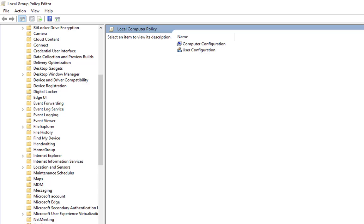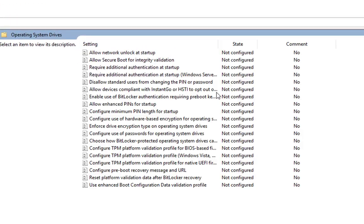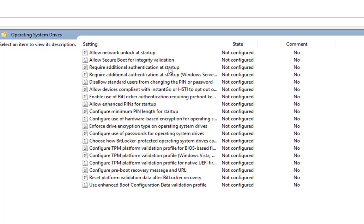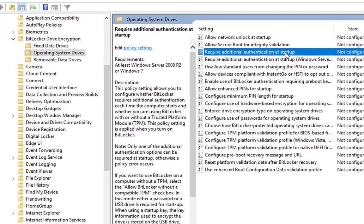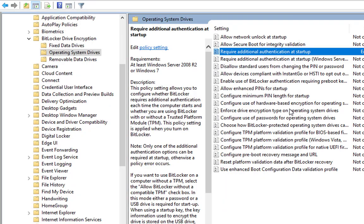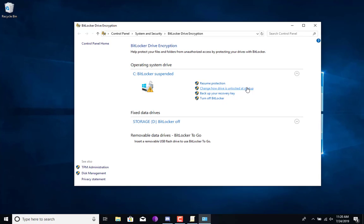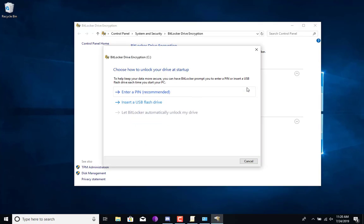You're going to click on Operating System Drives and select Require additional authentication at startup. You're going to click Enable and make sure you click that checkbox as well. At this point we're pretty much using BitLocker without the TPM, and that is totally fine.